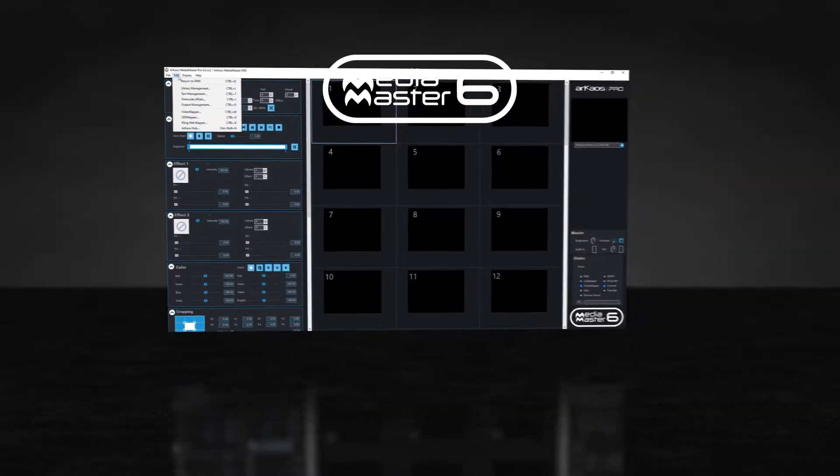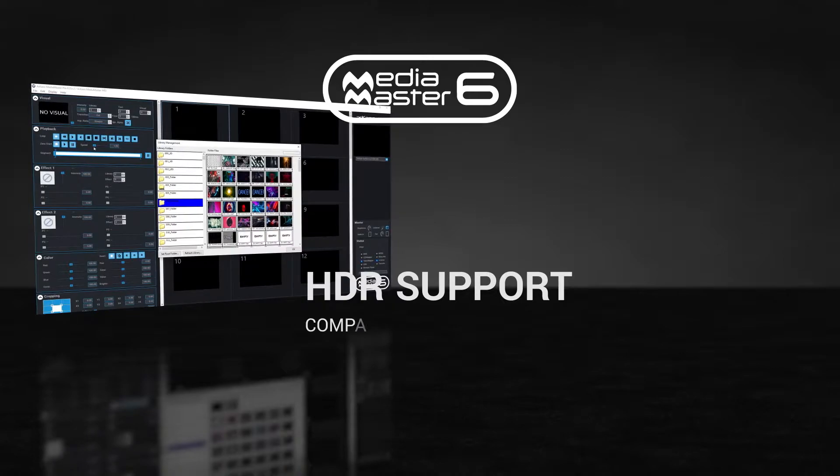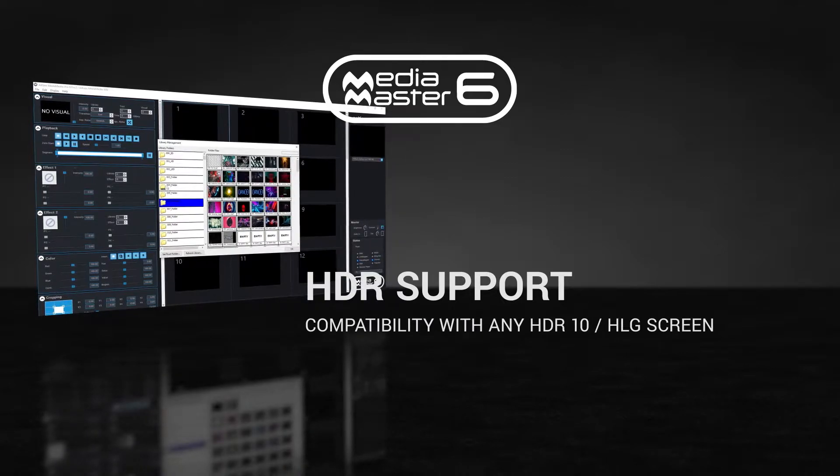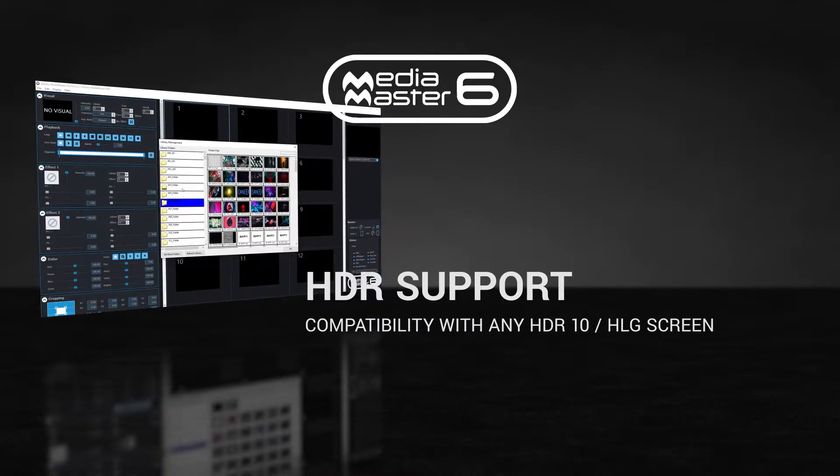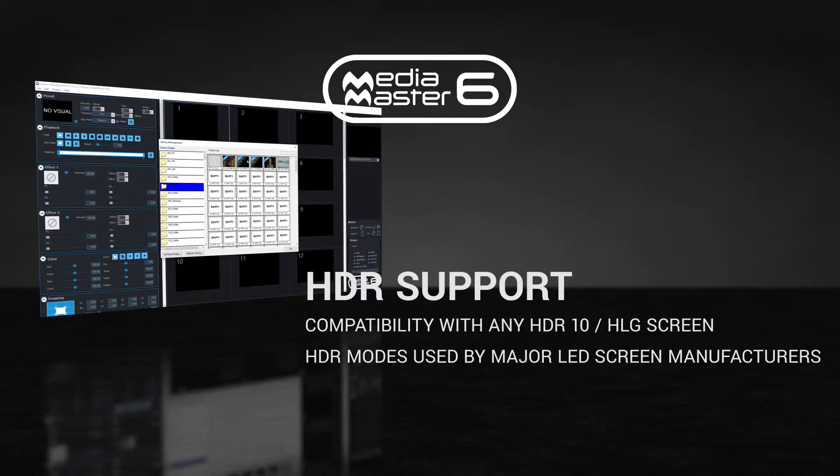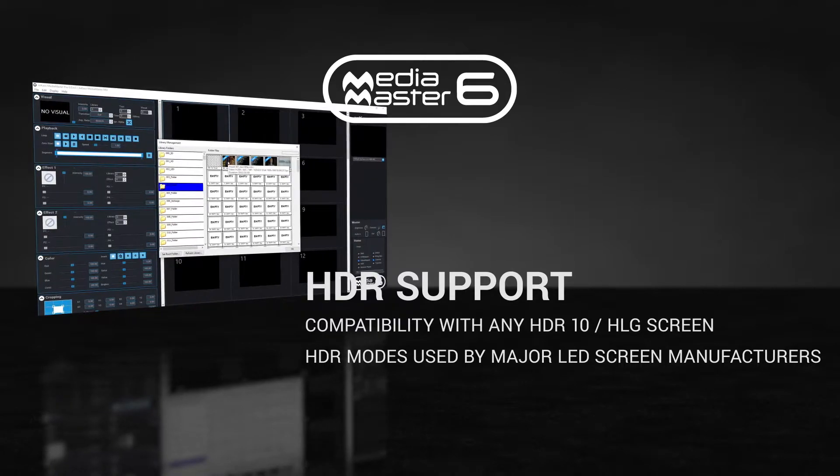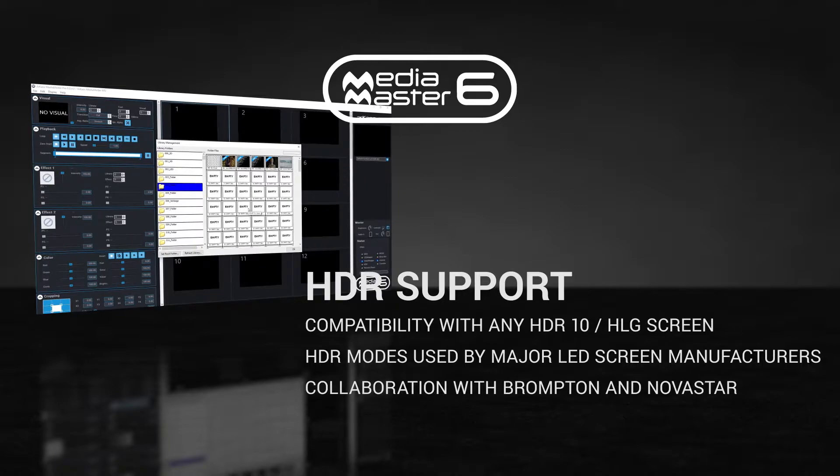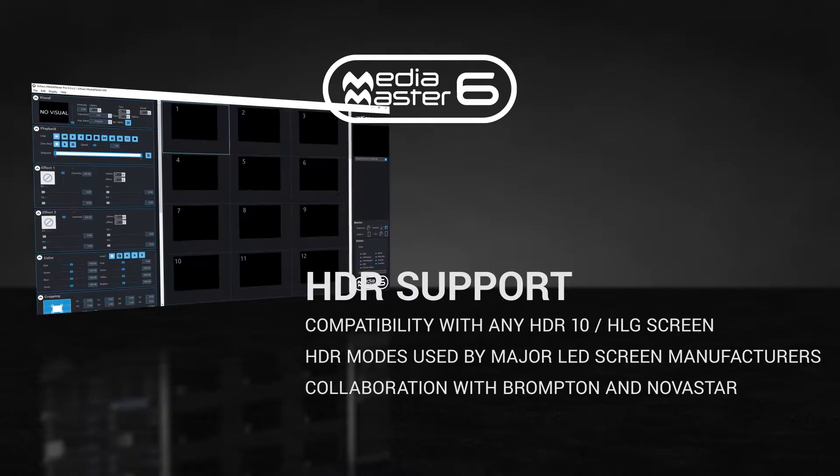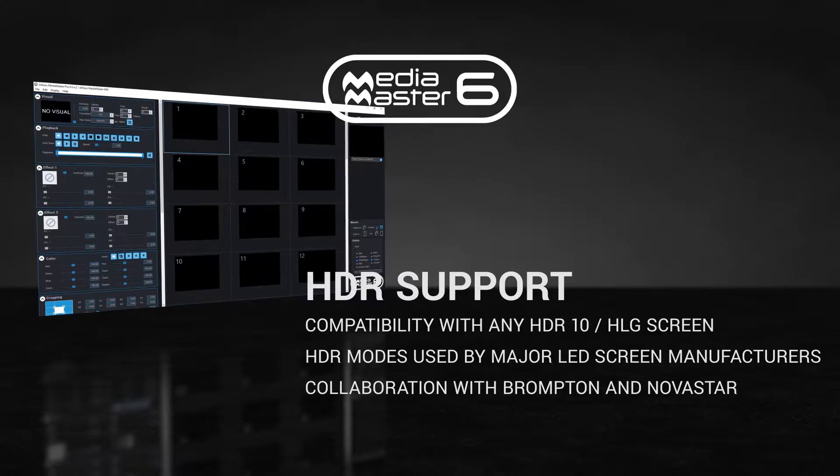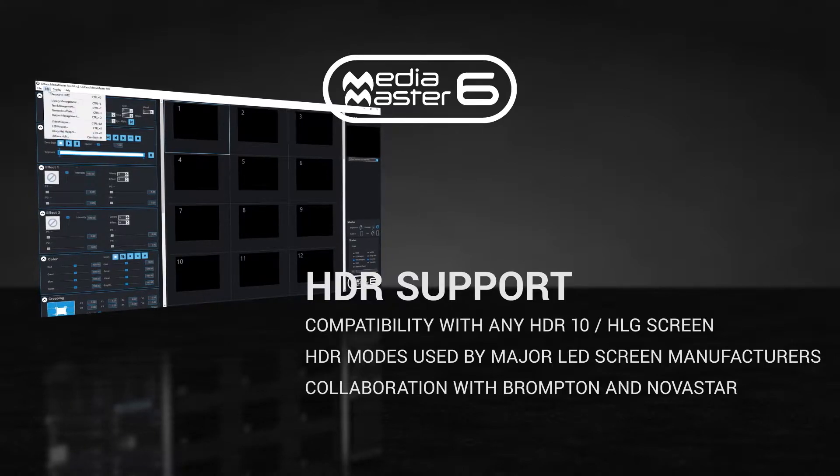MediaMaster 6 now supports HDR media and compatibility with any HDR10 or HLG screen, and the specific HDR modes used by major LED screen manufacturers. This compatibility is the result of a collaboration with top processor manufacturers Brompton and Novastar to ensure a perfect match with their products.